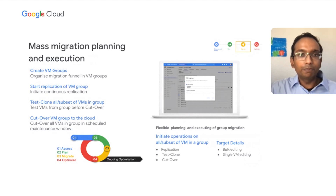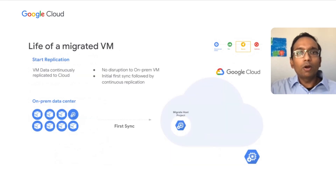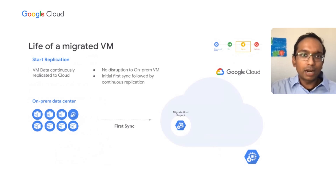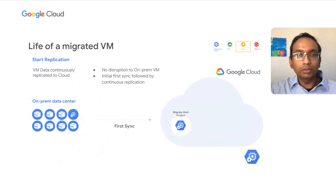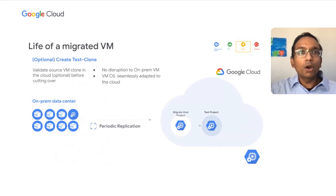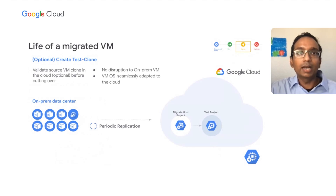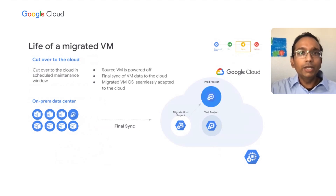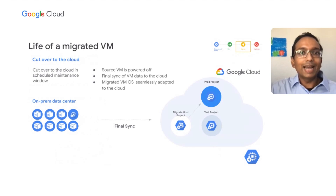Let's look at the lifecycle of a VM. It starts with onboarding the VM, which means telling the tool that it's ready to start replication. Once you start replication, an initial sync happens — all of this without disruption to the source VMs. This is followed by continuous replication thereafter. You can also perform non-disruptive testing with test cloning. There is no disruption to the on-premises VM, and it's always a good idea to validate that your VM will run correctly in the cloud. Finally, you cut over to the cloud during a scheduled maintenance window — this is when the source VM is powered off, a final sync of the VM data is done to the cloud, and that's it.